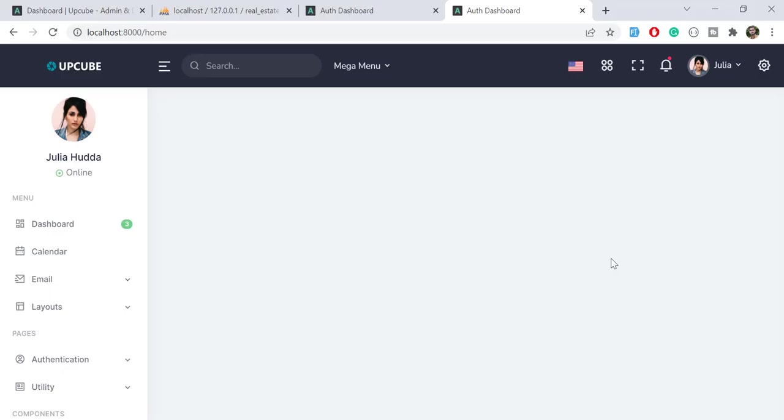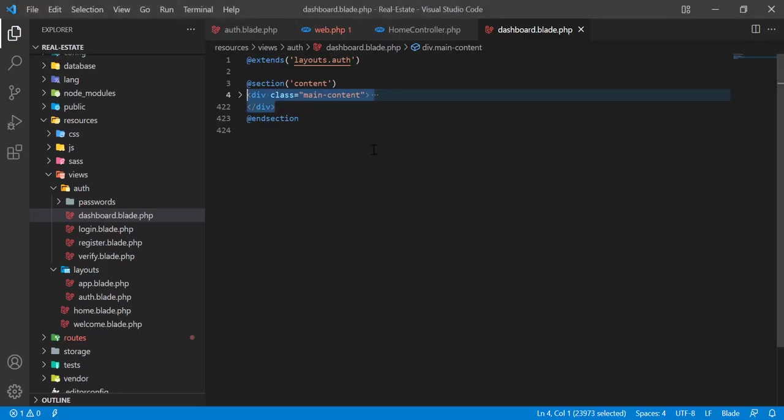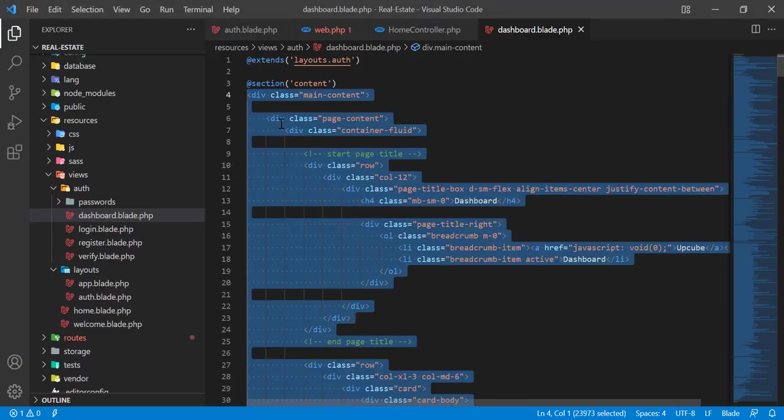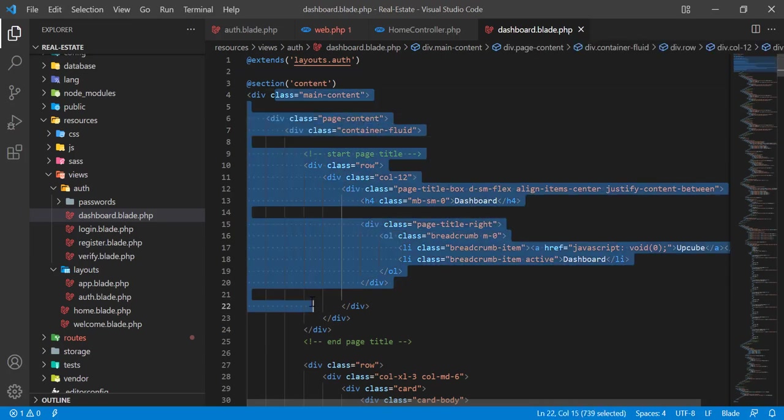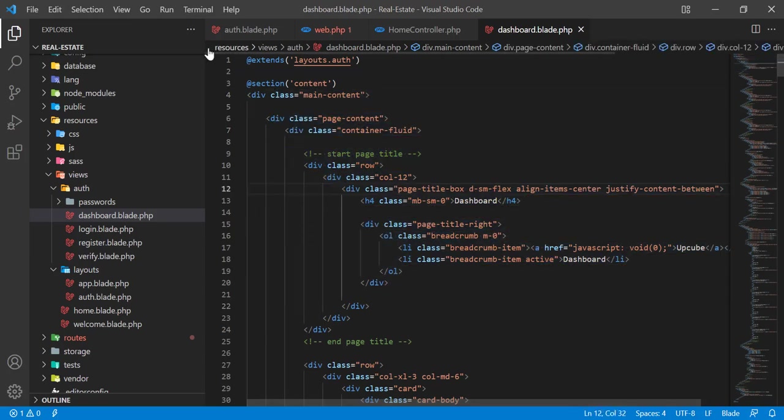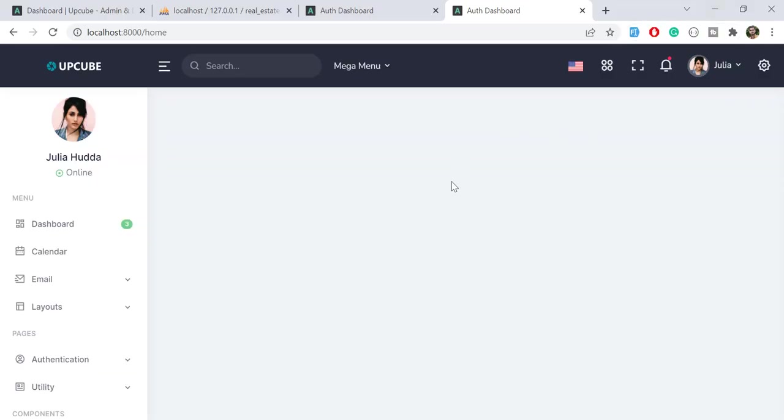Hello everyone, in the previous video we separated our master layout into another file and created a new blade where we are rendering our main content. Now the time is to go back and do another thing. If you want to use data tables or similar functionality, let me open this.